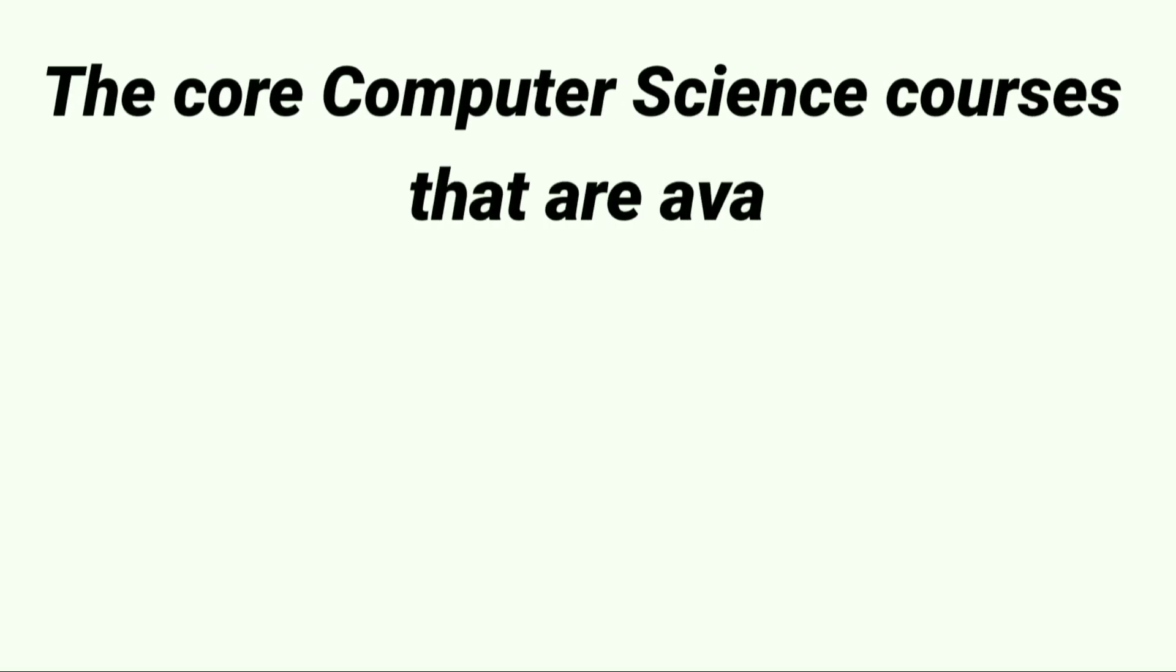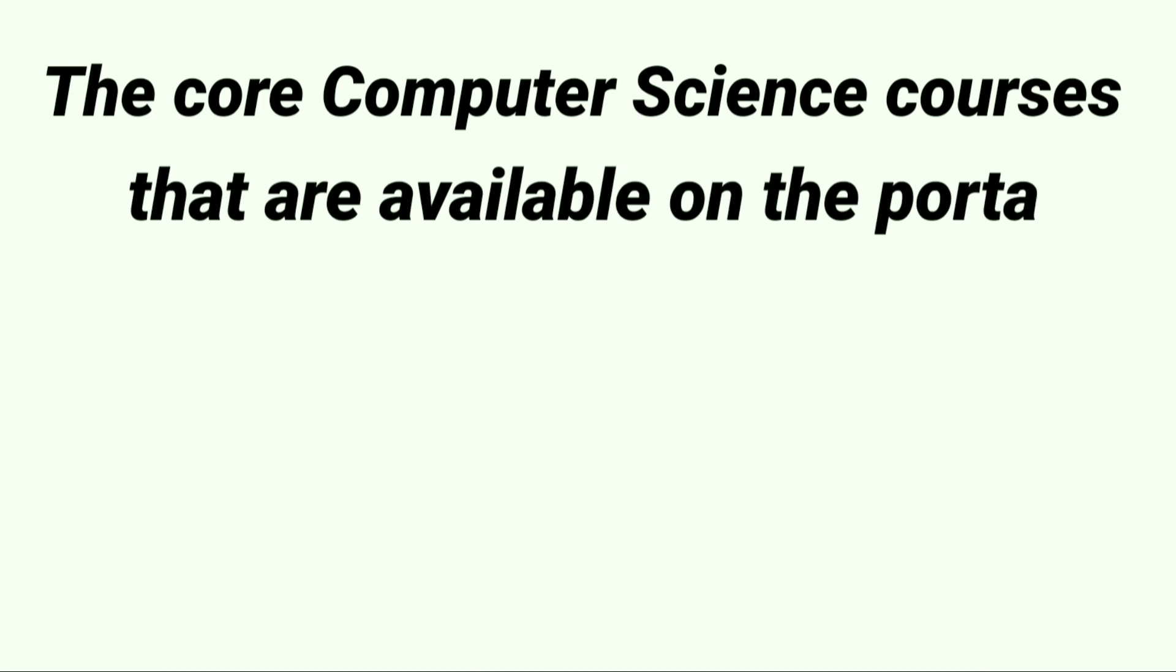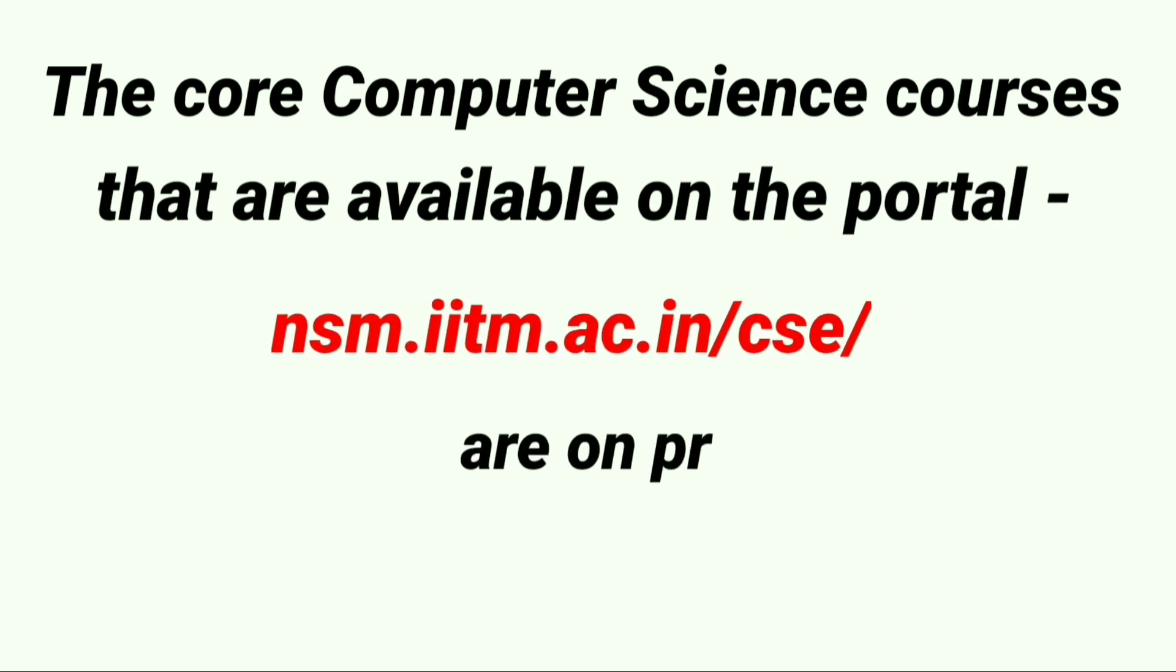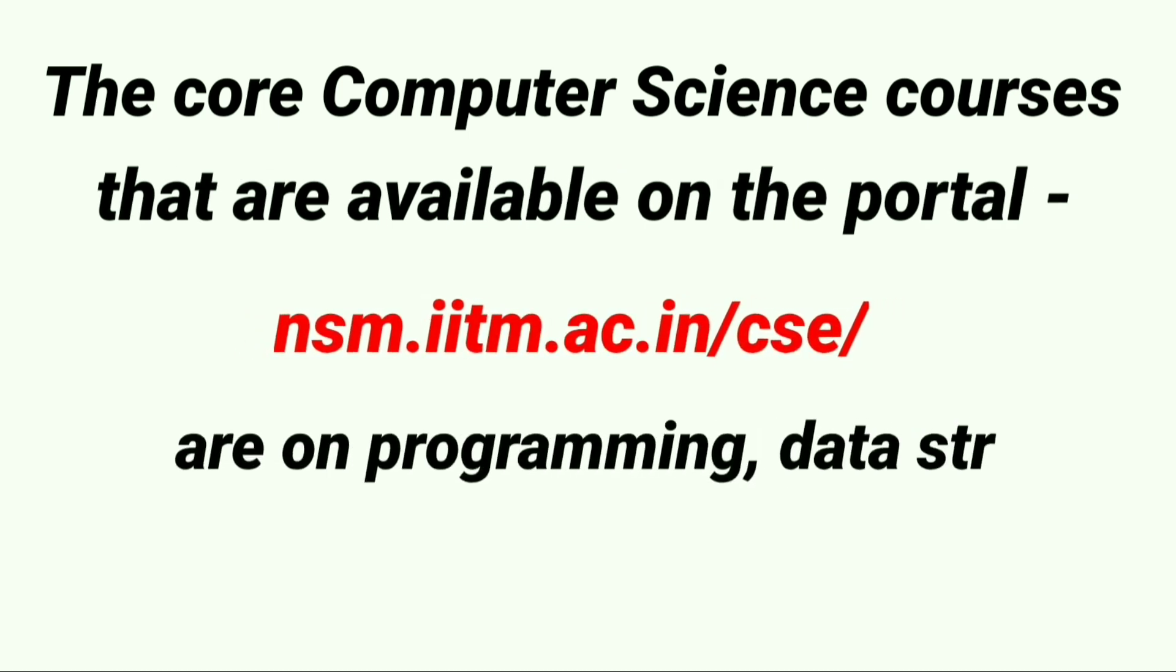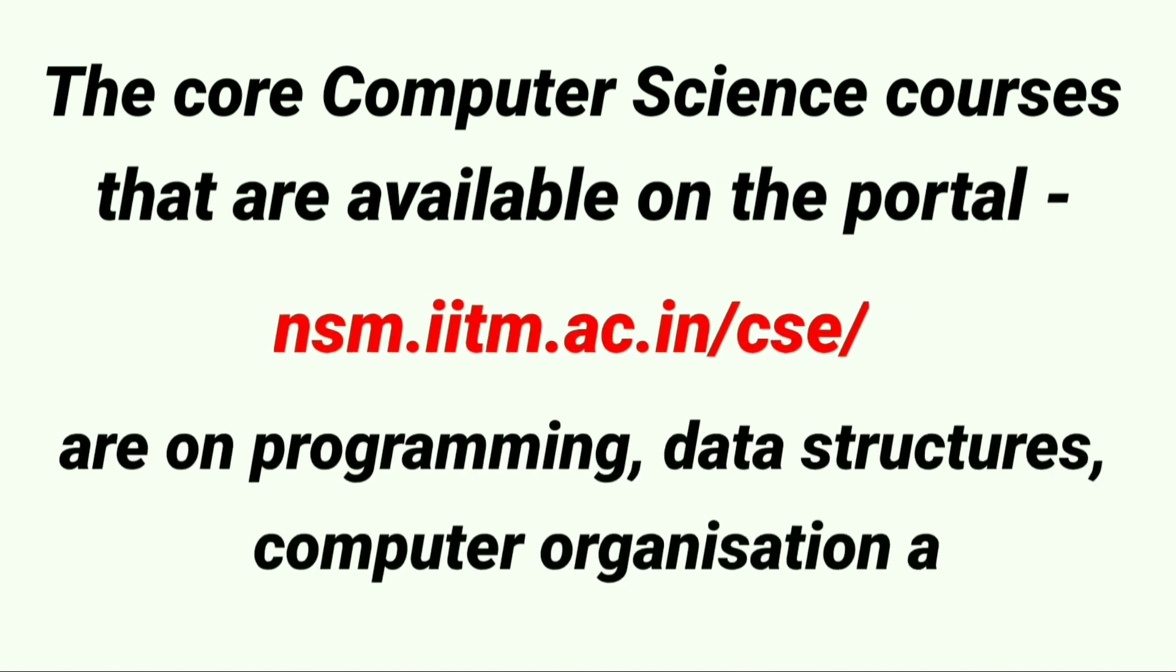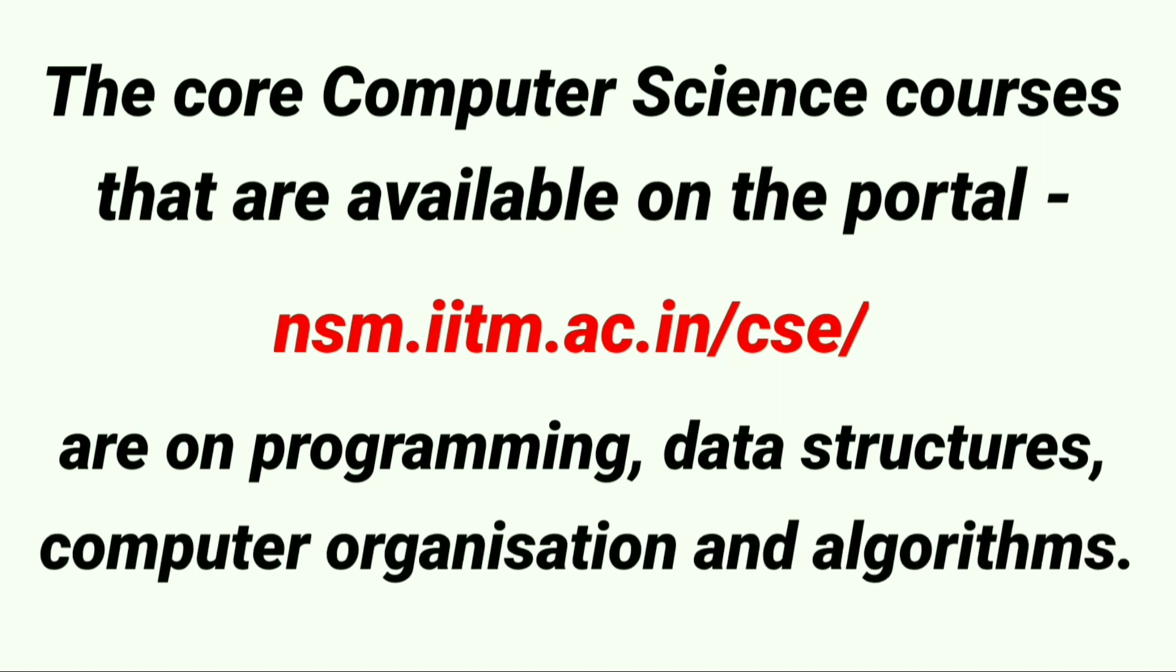The core computer science courses available on the portal, with the link given below, cover programming, data structures, computer organization, and algorithms.